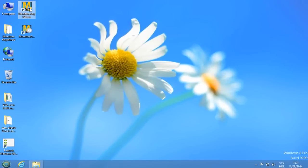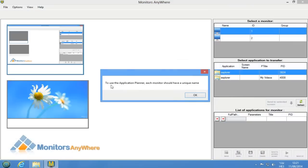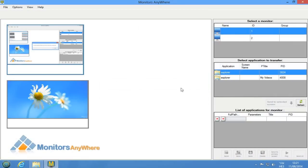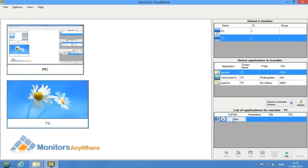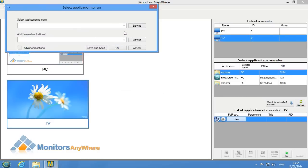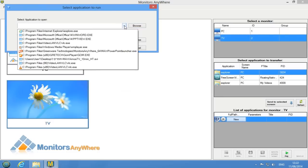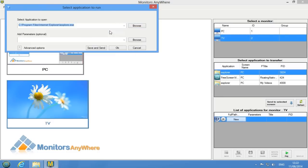After installing Monitors Anywhere software, we will set it up for initial usage. On the main console, you will see your primary screen and the one attached to the Xero client. First, we will need to name each screen by right-clicking on each screen and selecting Rename Display. Now we are ready to start working with Monitors Anywhere.